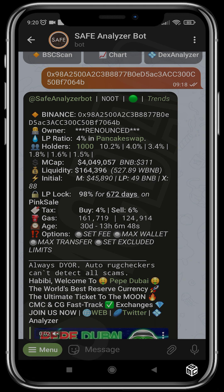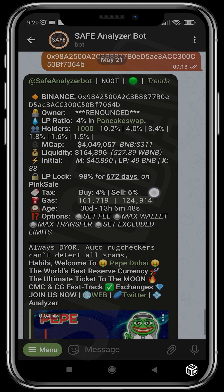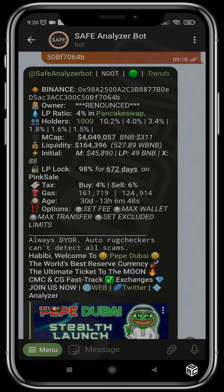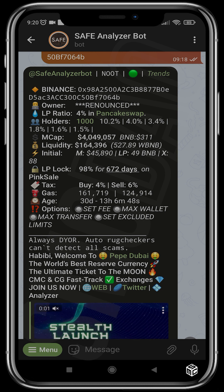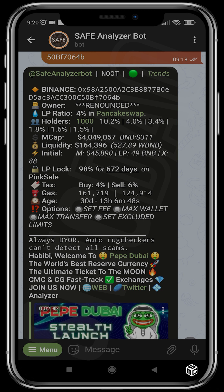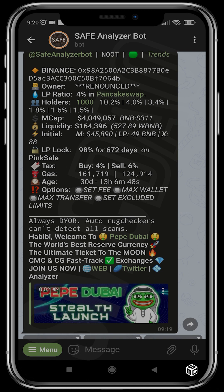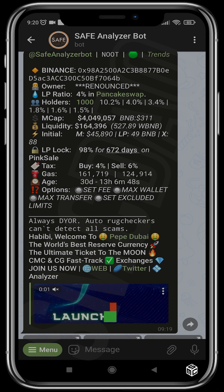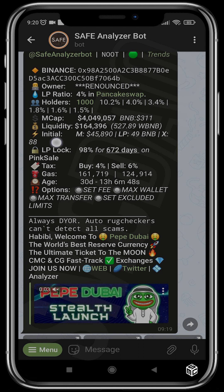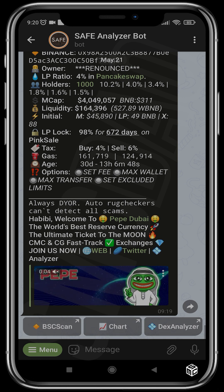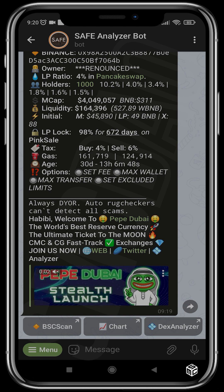We can see that this project is built on the Binance chain, matching the contract. The ownership is renounced, the LP ratio is four percent on PancakeSwap, and it has over a thousand holders — the holder threshold Safe Analyzer Bot can recognize is one thousand. The market cap is four million dollars, liquidity is 164 thousand dollars, the initial market cap was 45 thousand dollars with the initial LP being 49 BNB, meaning this project has done 88x since launch. 98 percent of liquidity has been locked for 672 days on PinkSale.